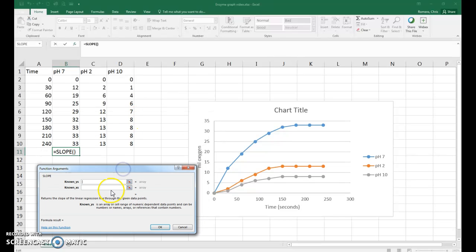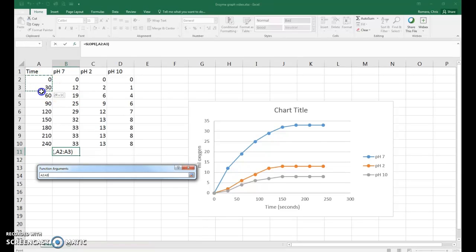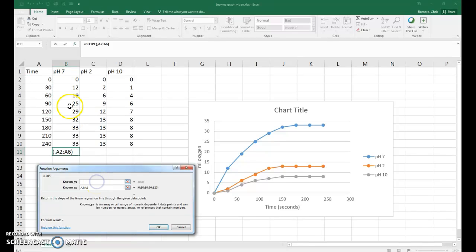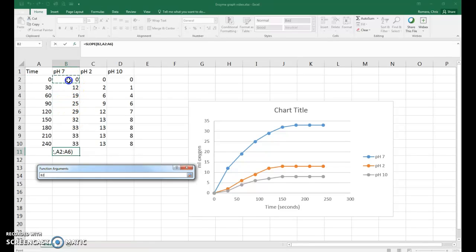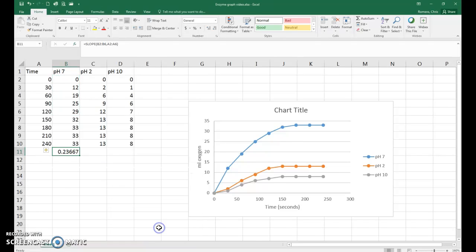Now we've got another window open here and it's going to ask us for our known y's and our known x's. So click on the line that says known x's and then go over and select 0 to 120. Then go down and click in the window where it says known y's and click the corresponding y data from 0 to 29, which corresponds to 120, and then hit OK.